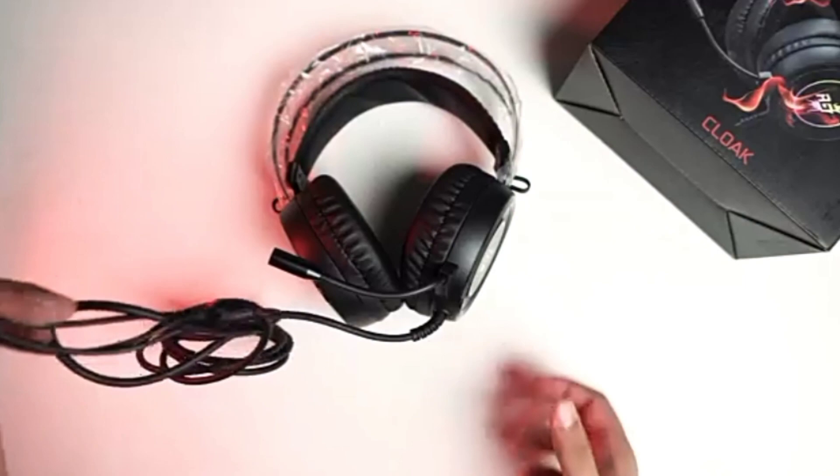The left ear cup has a built in volume controller so you can adjust volume on the fly.